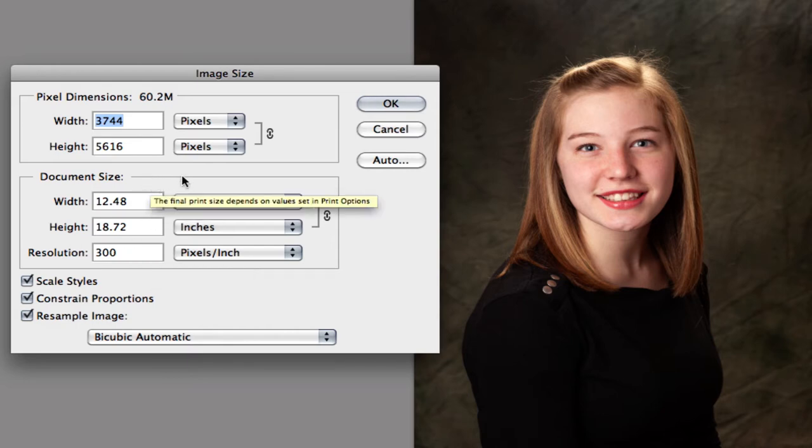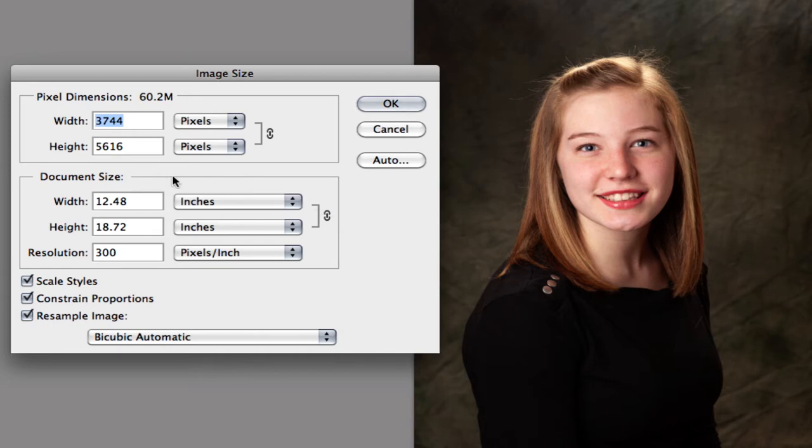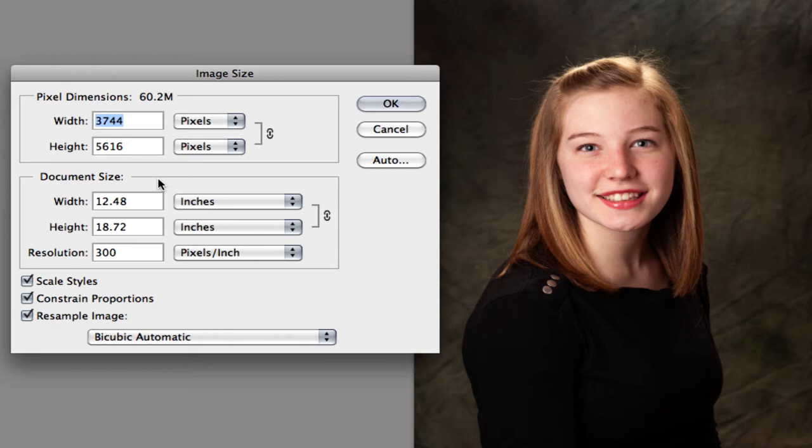Because when we scale up or change this image size, we're going to be adding or interpolating, Photoshop is going to be interpolating and adding pixels to your image. So let's talk about changing this size.